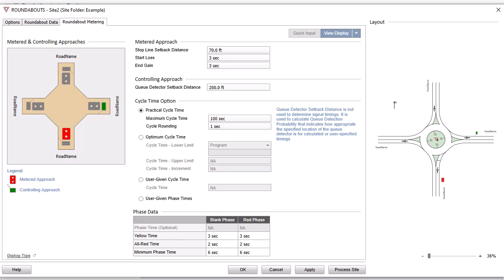The Roundabout Metering tab includes various design and signal timing parameters unique to Roundabouts with metering signals. Click the symbols on the image to define metered and controlling approaches. Inspect the layout picture as you make the changes to ensure that you obtain your desired combination of metered and controlling approaches.